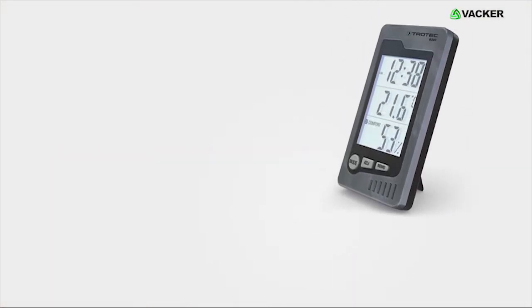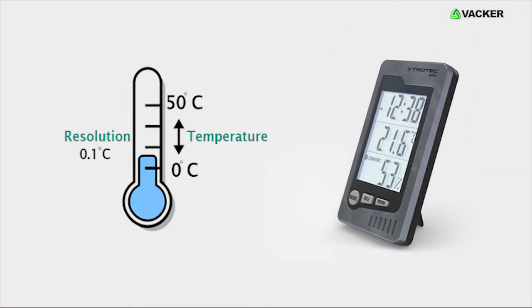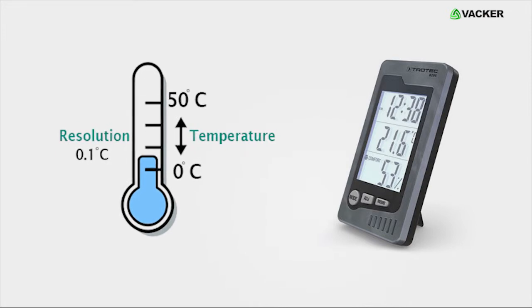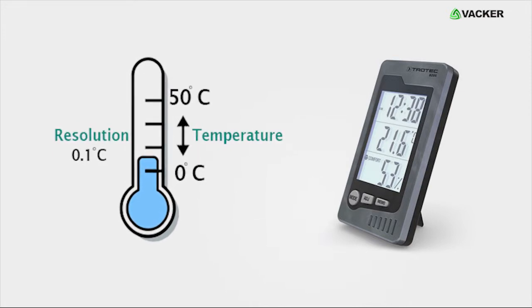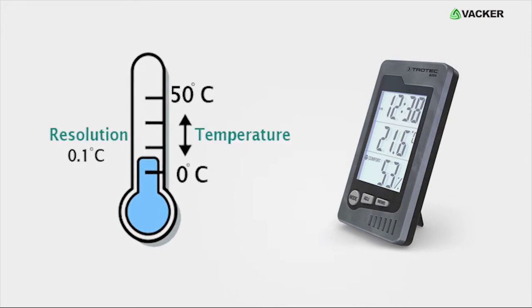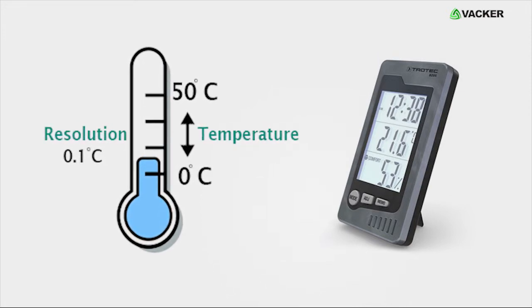The thermohygrometer can measure temperature from 0 to 50 degrees Celsius with a resolution of 0.1 degrees Celsius.